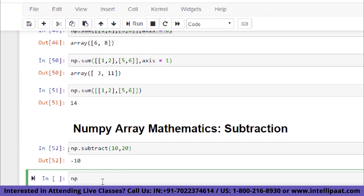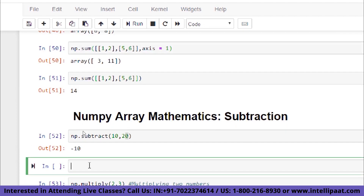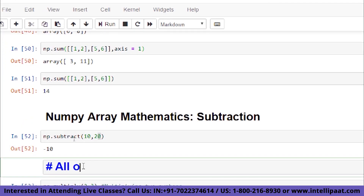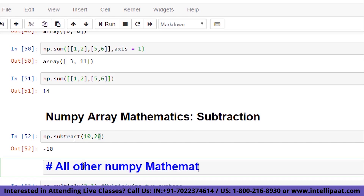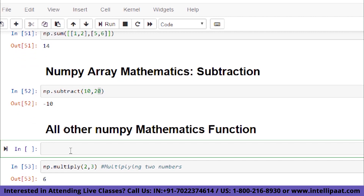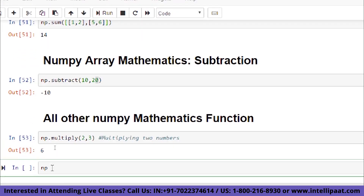For multiplication, write np.multiply(2, 3) and you get the output 6. For division, we have the np.divide function.